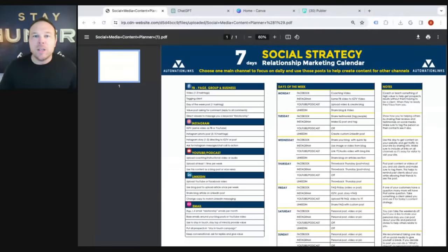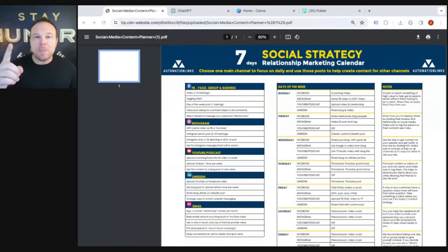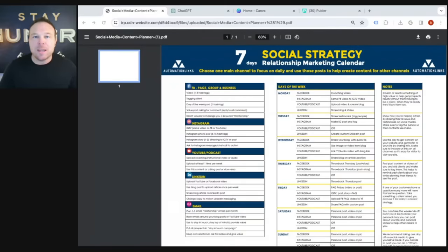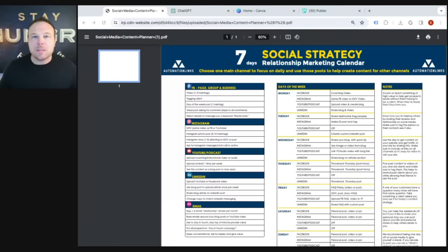Then what you do is — we call this pillar content, a pillar piece of content. We take that one topic and we make either a YouTube video about it, a blog post about it, or a podcast. This gives us enough text and enough words to go and automate the rest of the social media process.